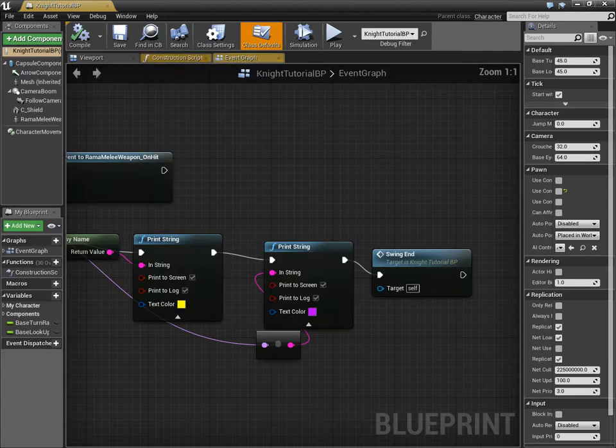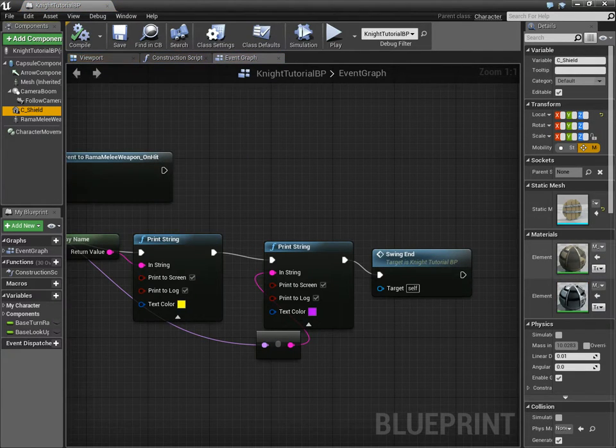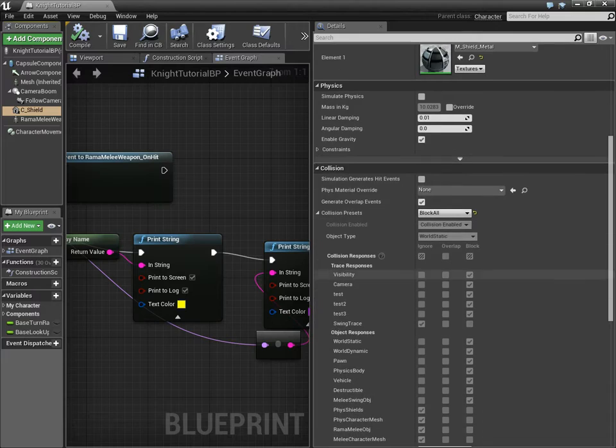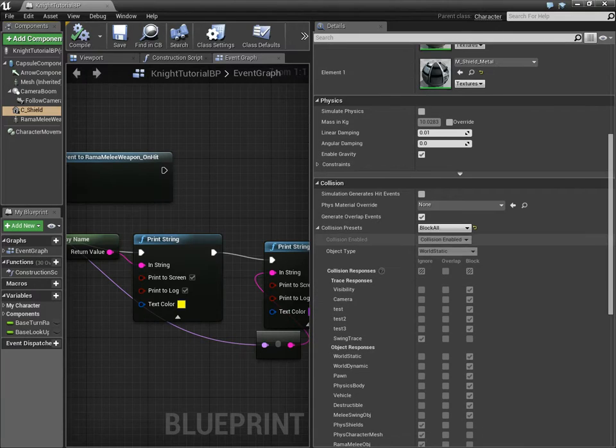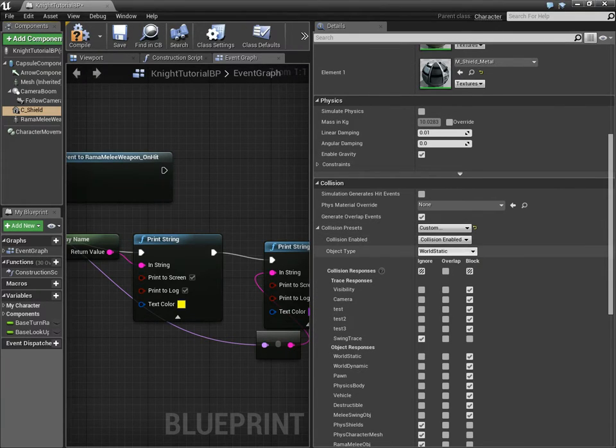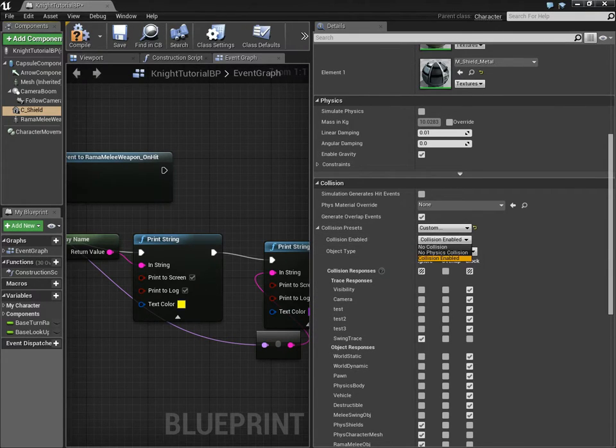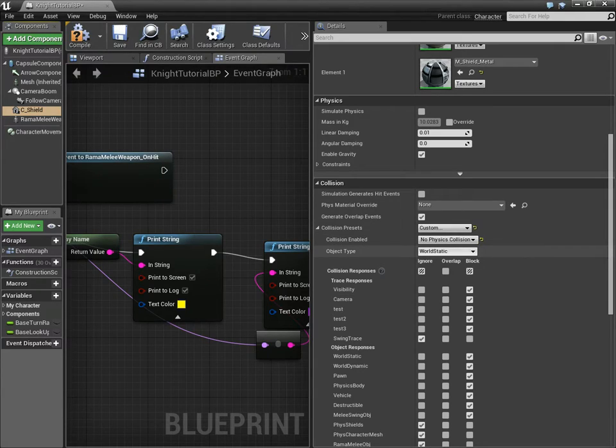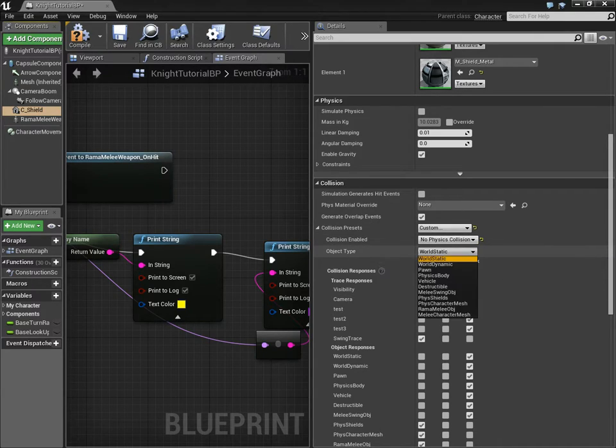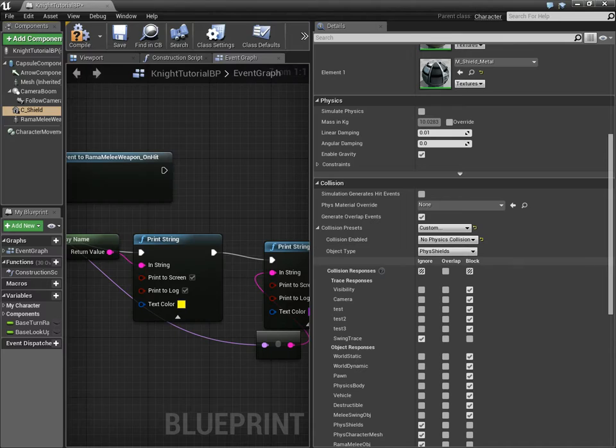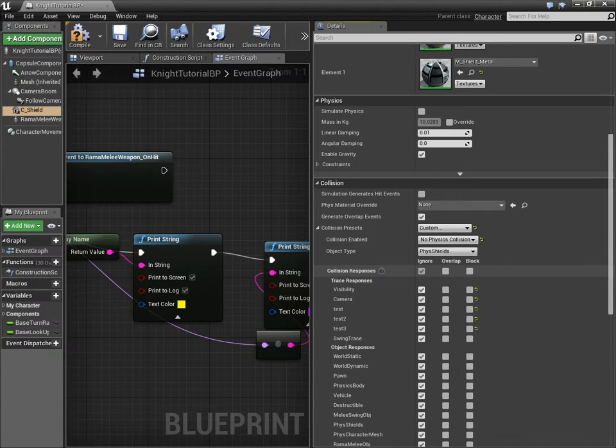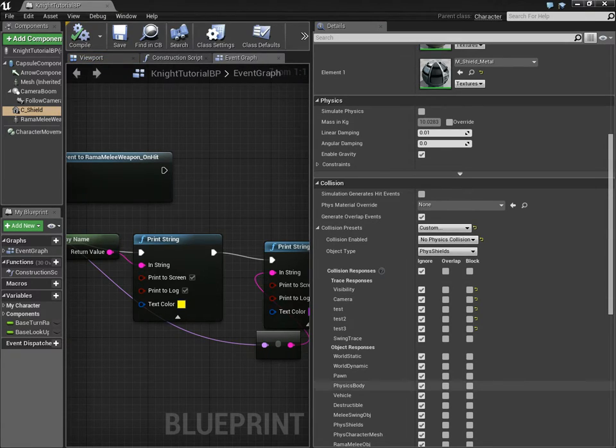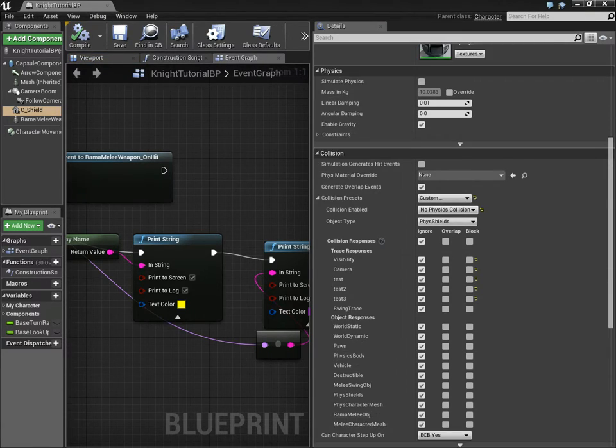The shield currently has its collision setting to block all, we're going to change it to custom. We're going to do no physics collision, and object type, we want to use fizz shields. This is another custom channel that I created on my own. Again, I'm going to set it to ignore everything, because that's just more efficient. For the purposes of my game, that's all that matters. This is just a little demo project.